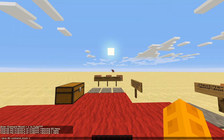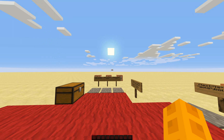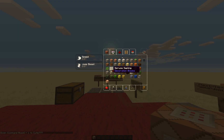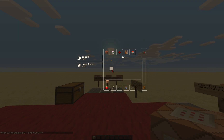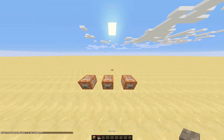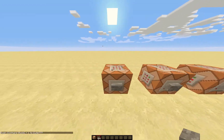First you'll need a command block. You can get one by typing slash give at p command_block 1. You're going to need to place it and get a button or anything that can power the command block.